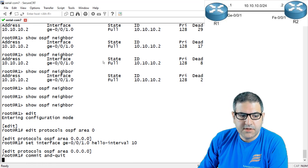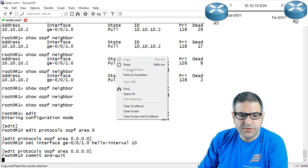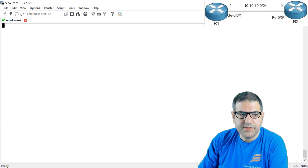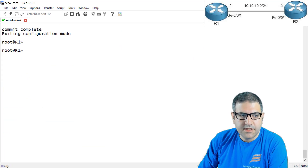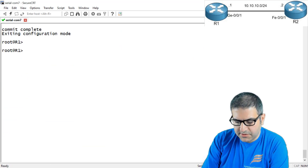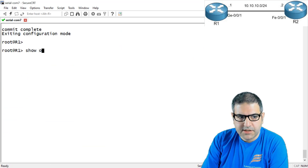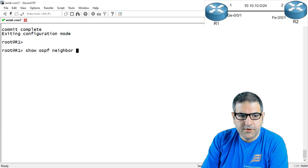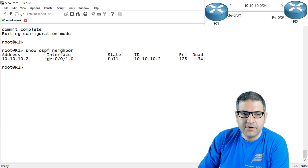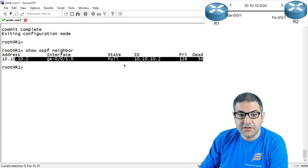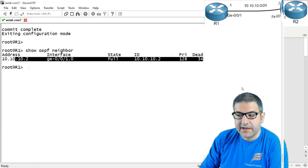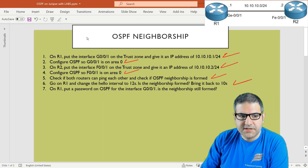Now we should have the neighborship formed again. Checking 'show ospf neighbor' — here we go, the OSPF neighborship has been formed again. Point number six is done.